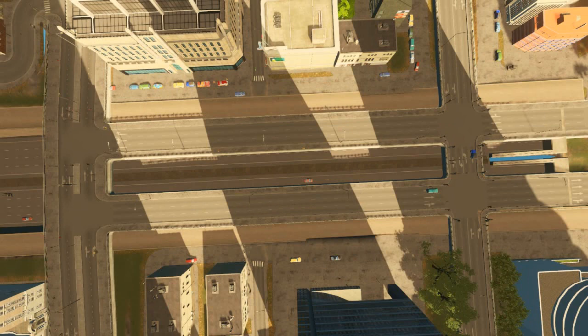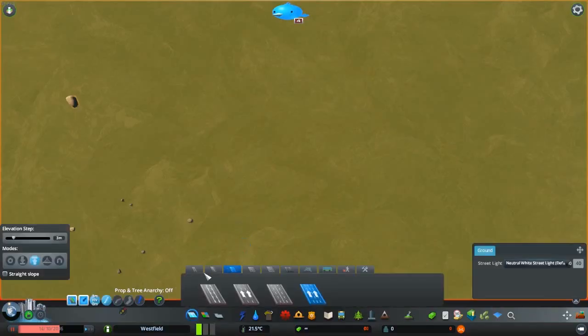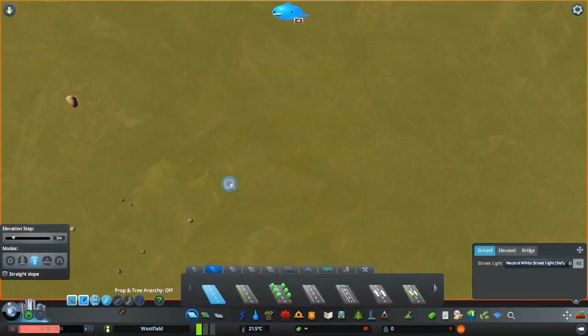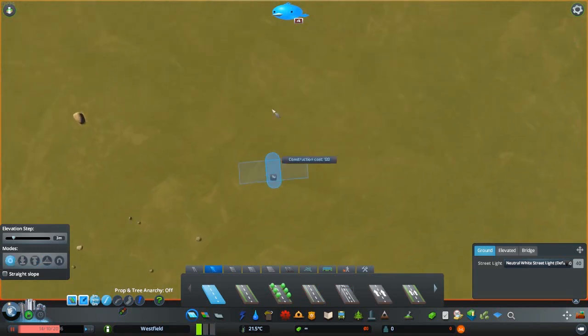The links for all those mods are in the description. Let's start the tutorial itself. First of all you want to make a road vertically to the highway you want to do.